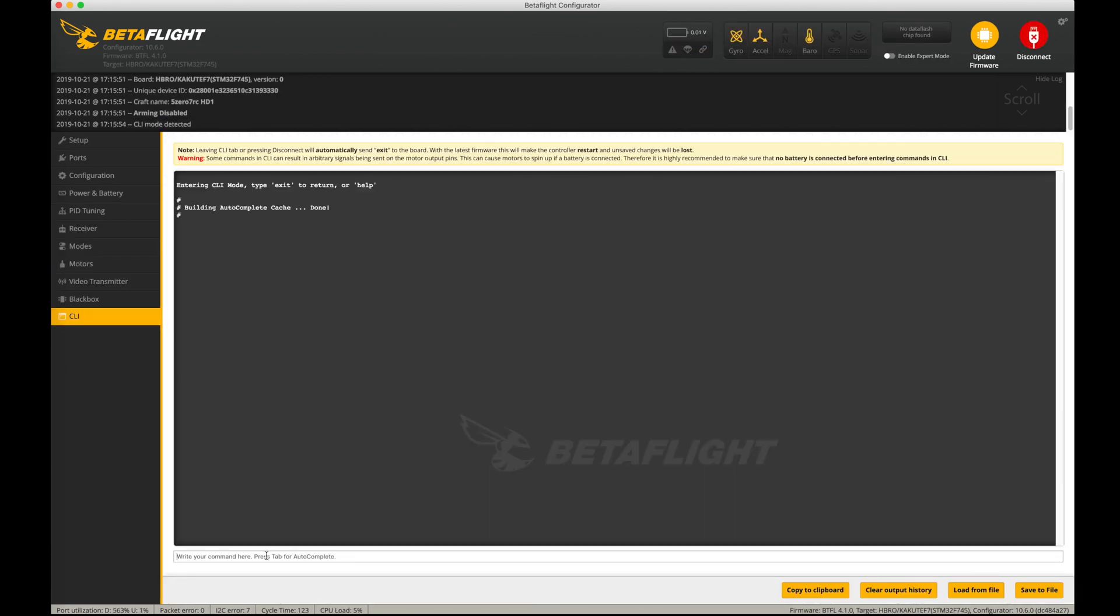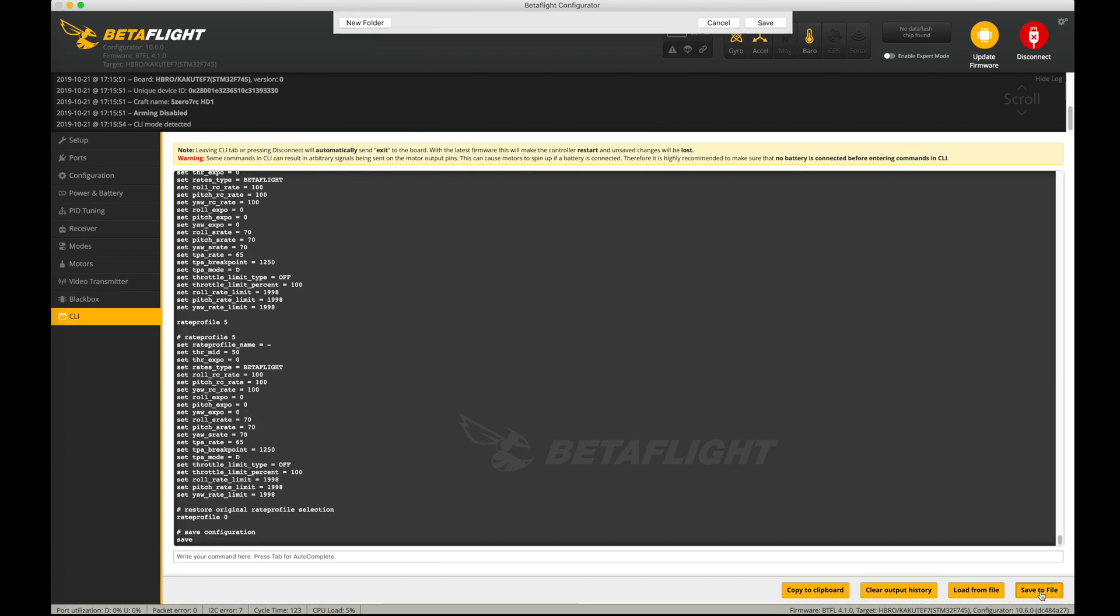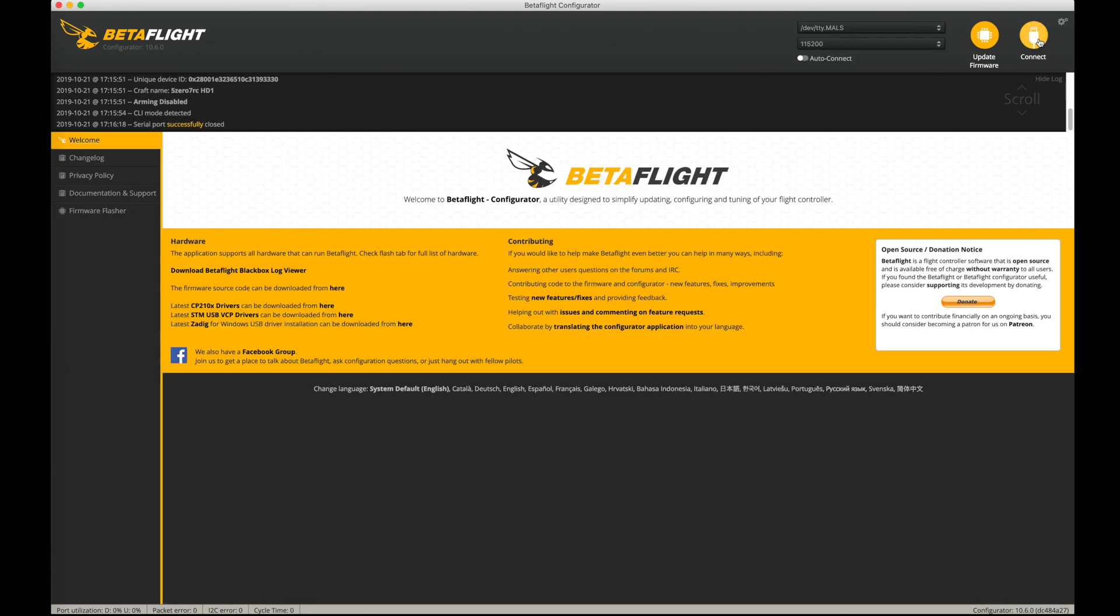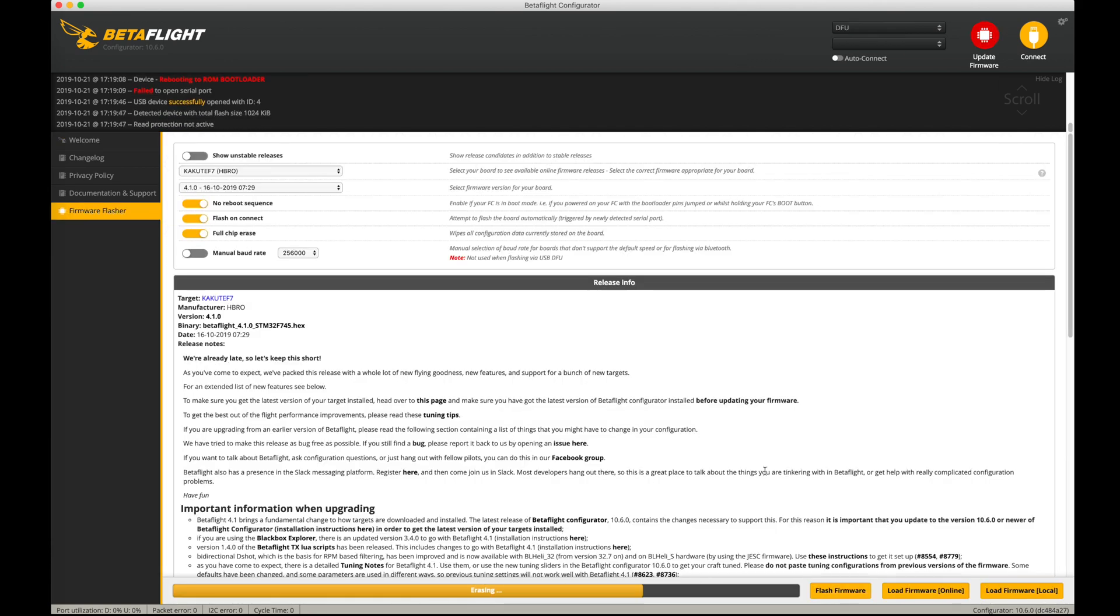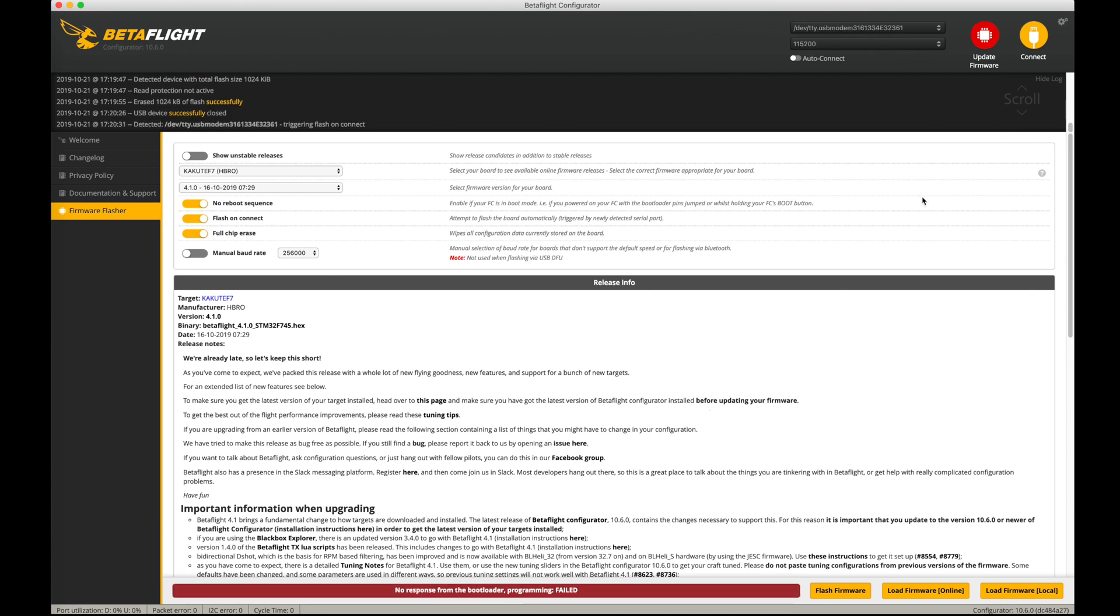Before you can run the DJI HDL or Fast S-Bus protocol, you need to be running Betaflight version 4.1. What you see me doing here on the screen is just a really sped up version of upgrading my flight controller from whatever it was on before to Betaflight version 4.1.